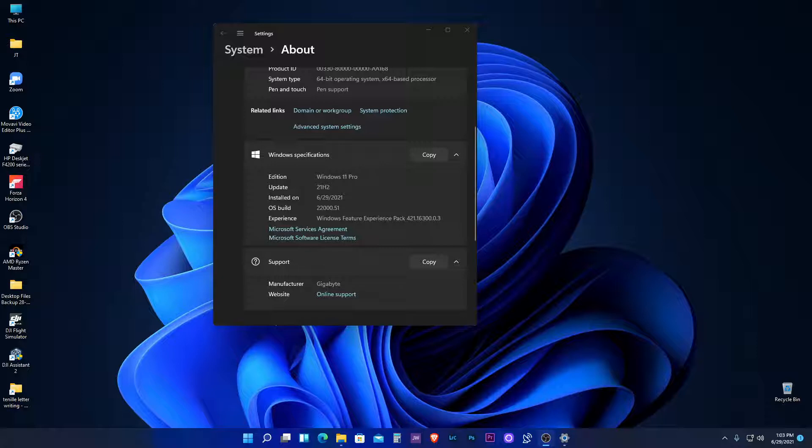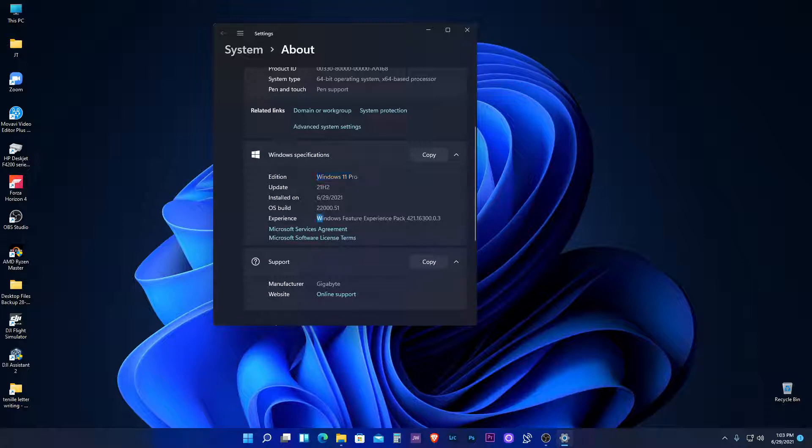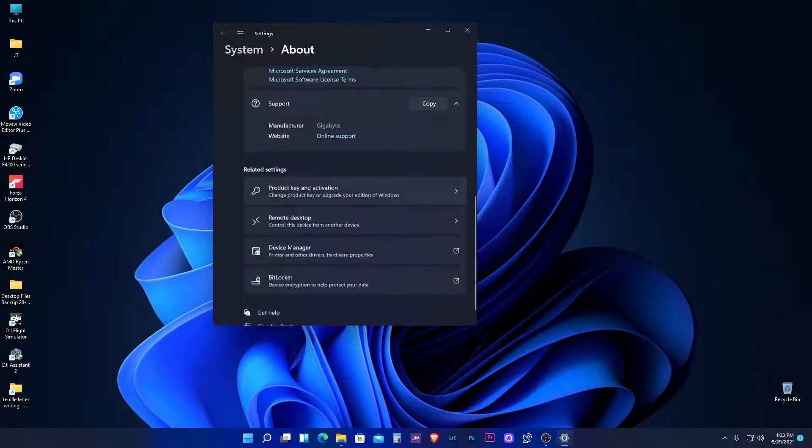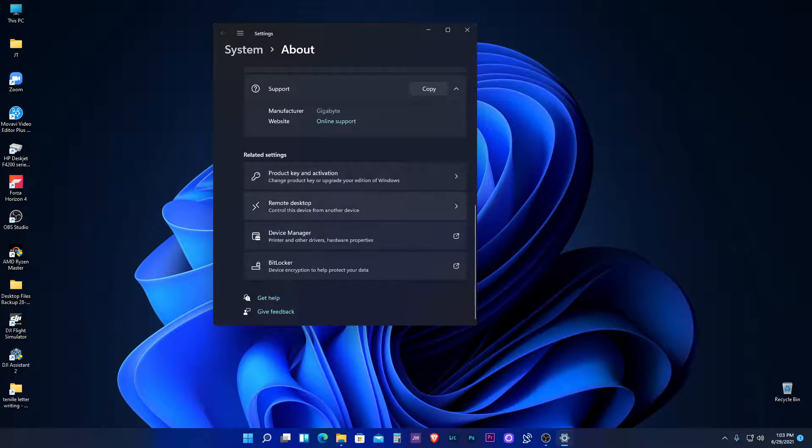Well, as you can see, I have the Windows 11 Pro version installed and this was through the Microsoft Insider program. It was installed yesterday, the 29th of the 6th, so I've been playing with it for a few hours now.